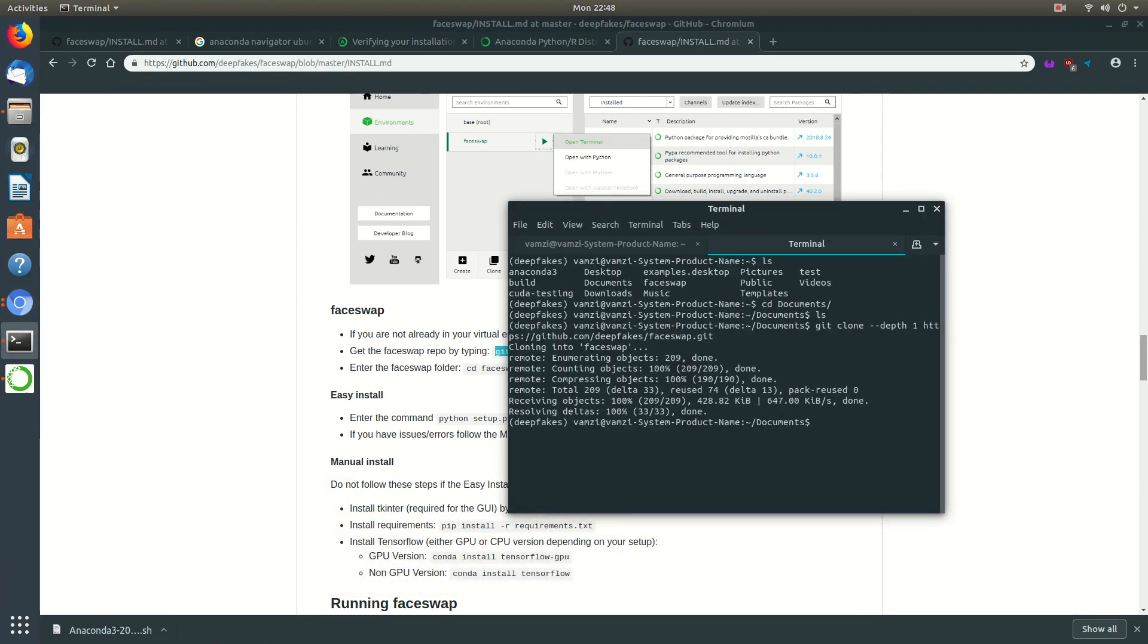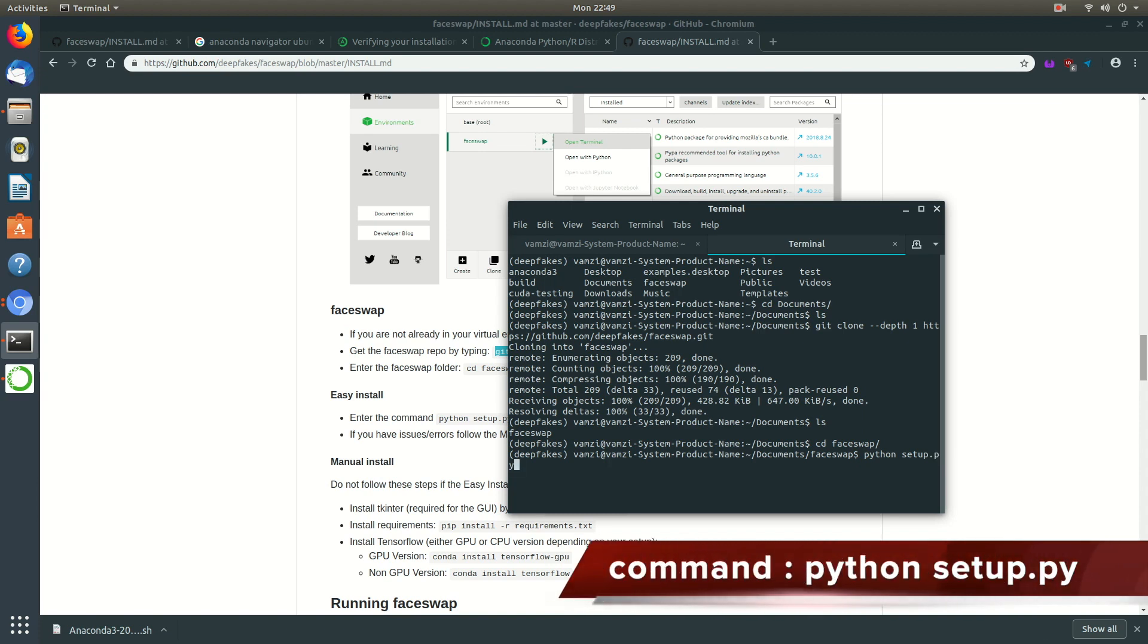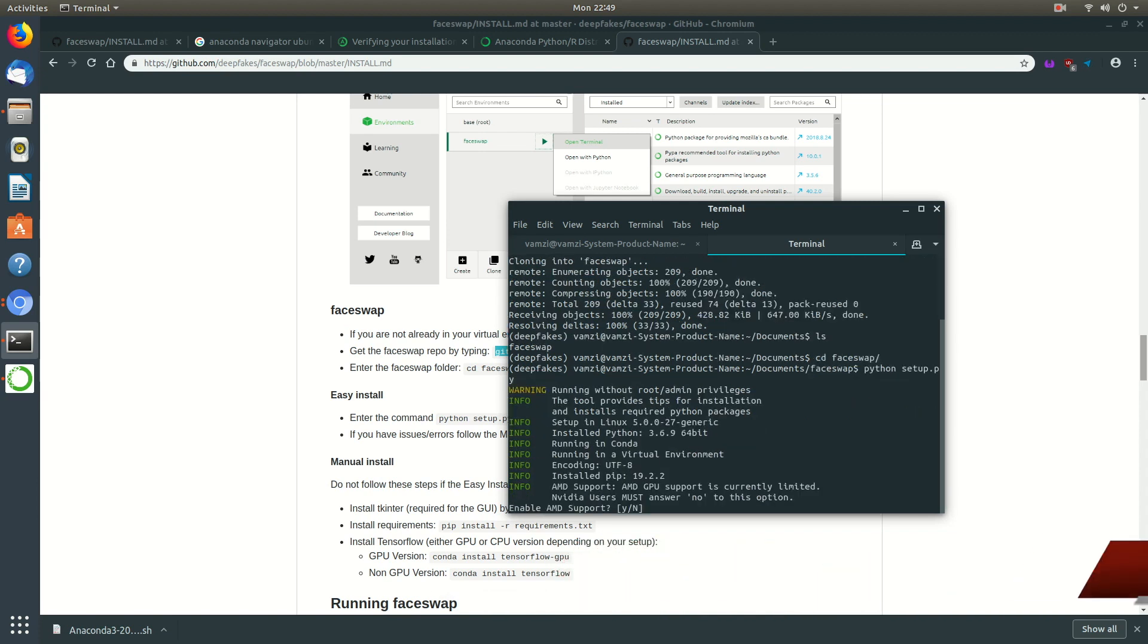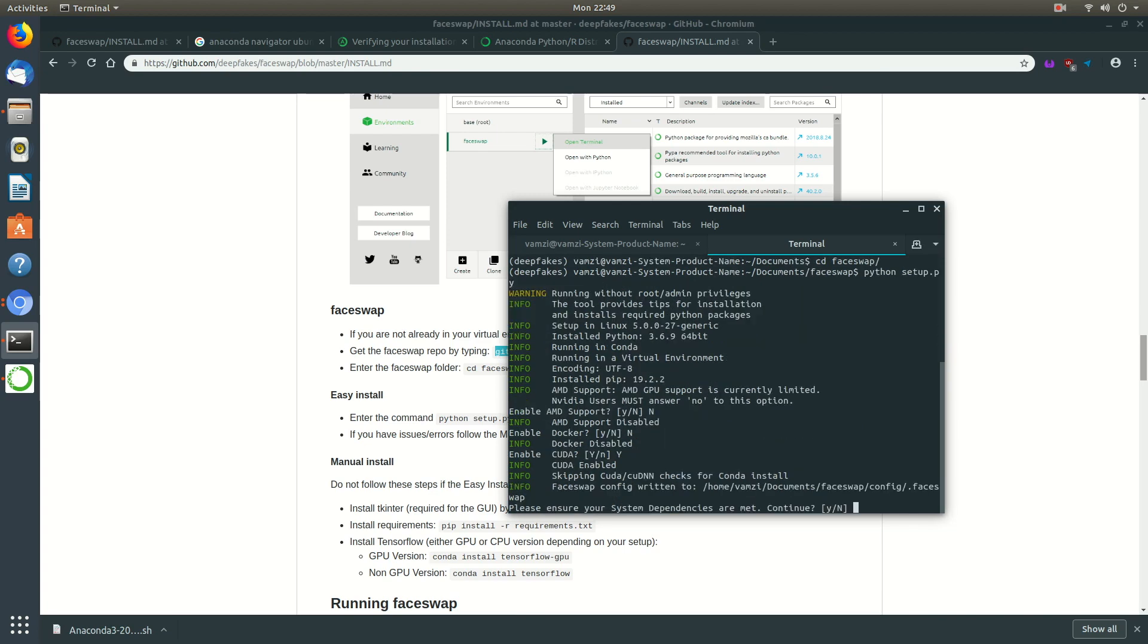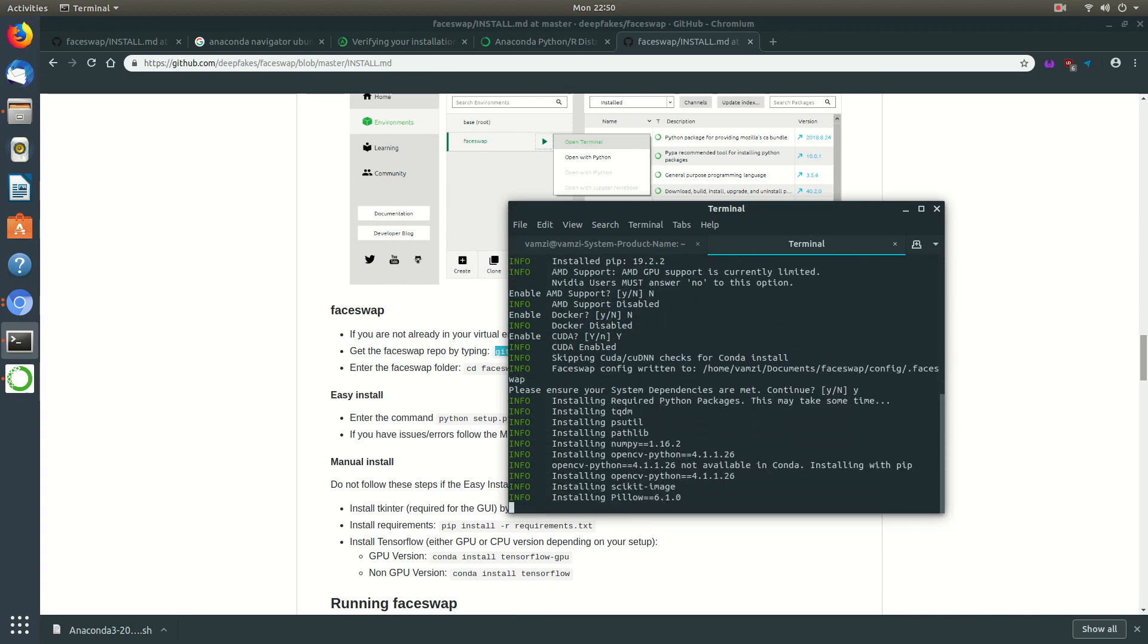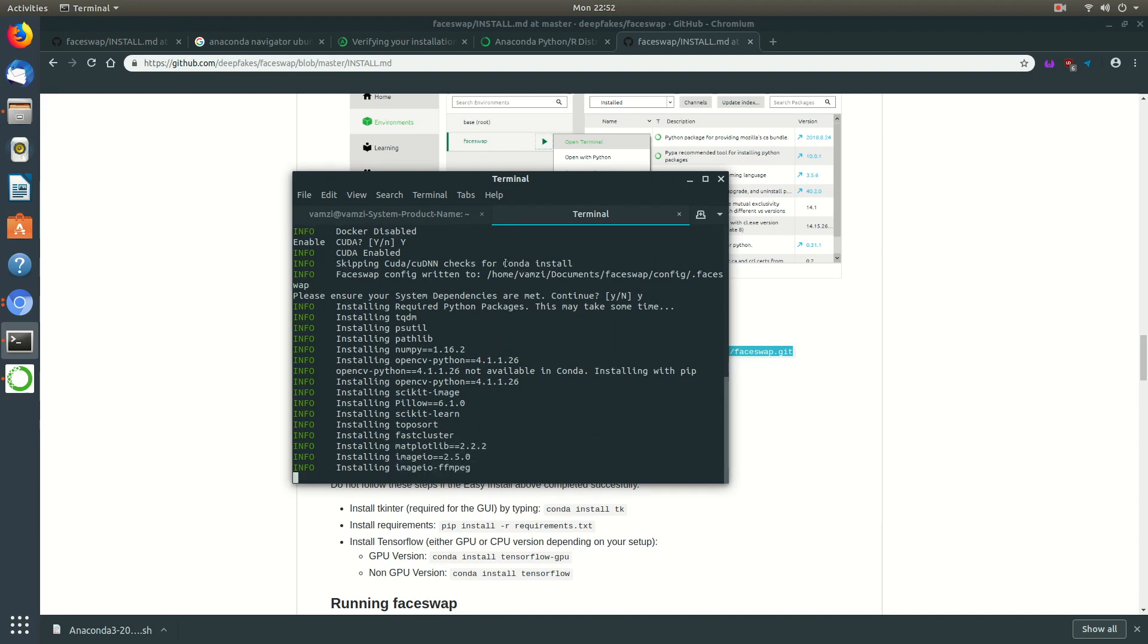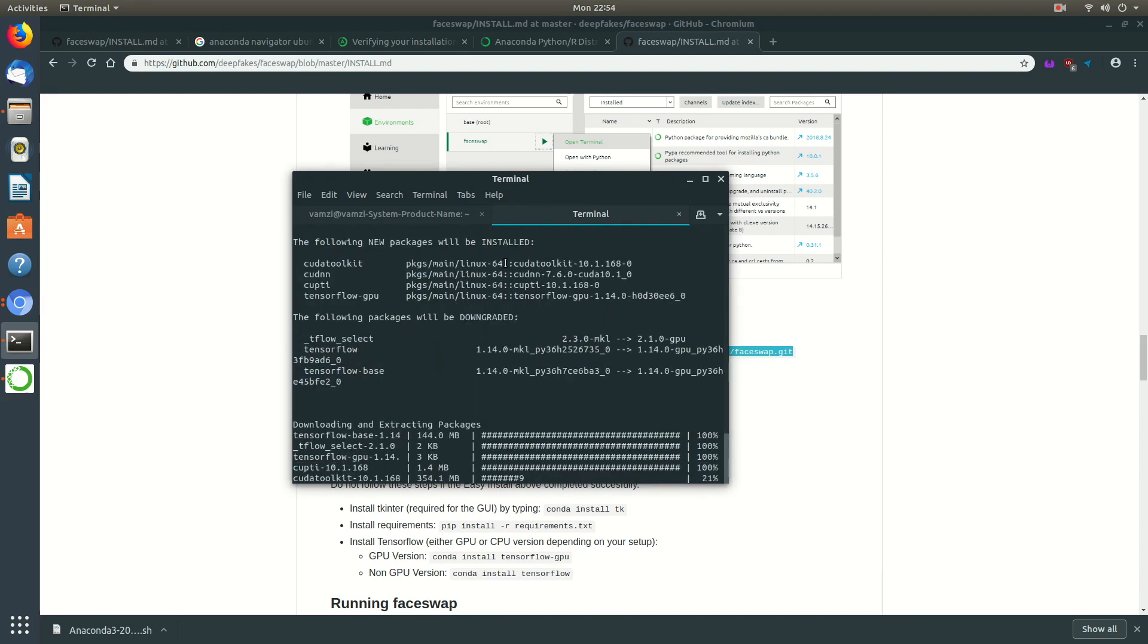Now that the cloning is completed we need to change the directory to the FaceSwap folder and then use the following command to start the installation process. During the installation process you'll be prompted with different options and you need to answer according to your setup. If you're using AMD you need to click yes during that option. As I'm using a GTX enabled Nvidia card, I'll type yes for the CUDA support.